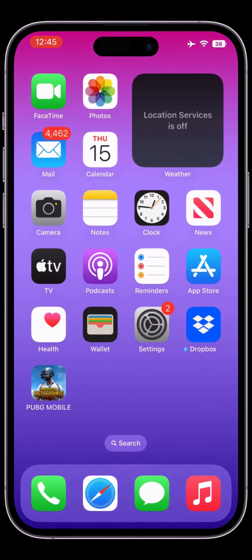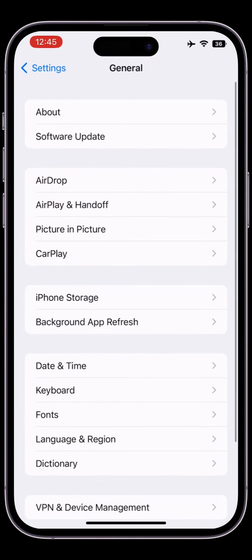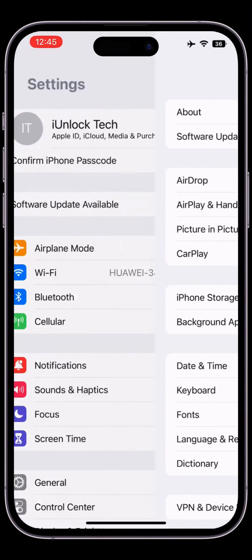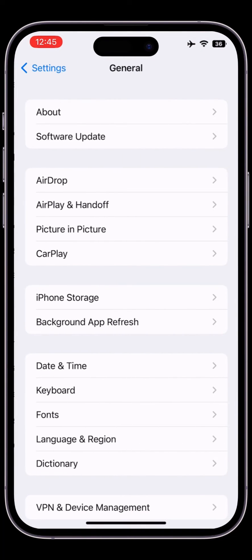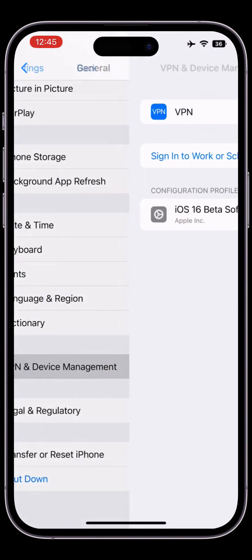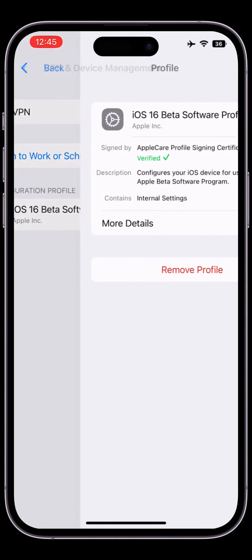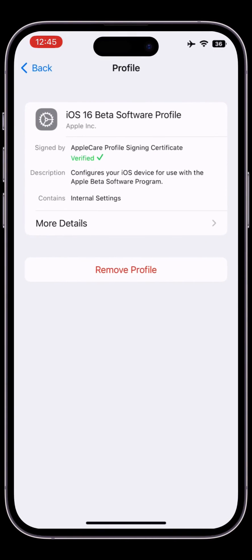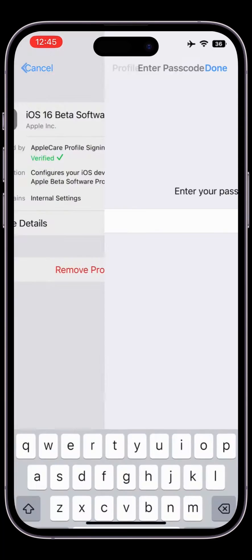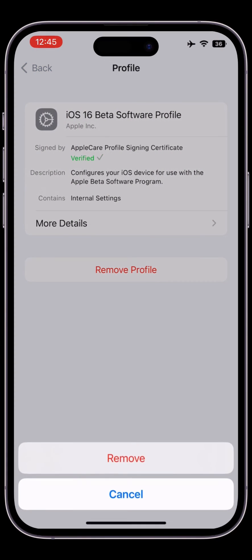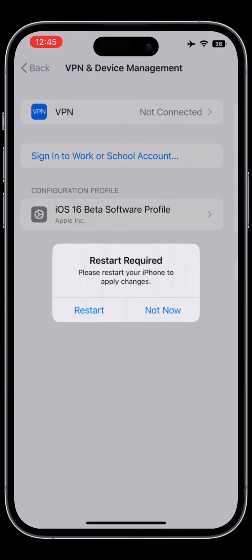Before we start, hit the like button. First of all, open your iPhone Settings, then go to General, scroll down, and click on VPN and Device Management. Here you will get the beta profile — click on it and simply click on Remove. Enter your iPhone passcode, then click Done, then simply click on Remove.